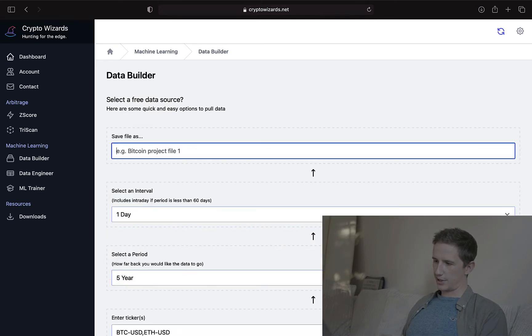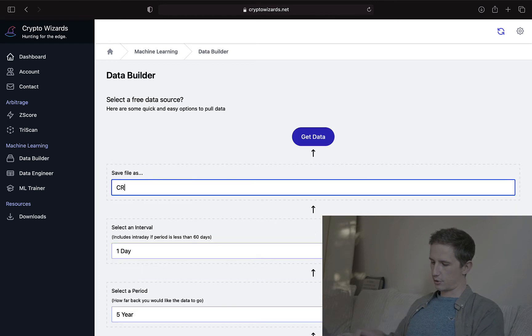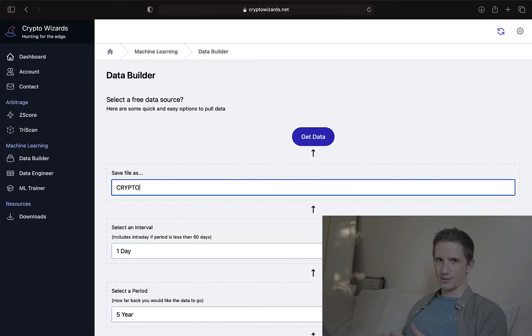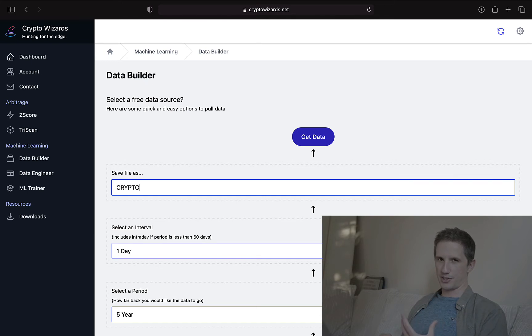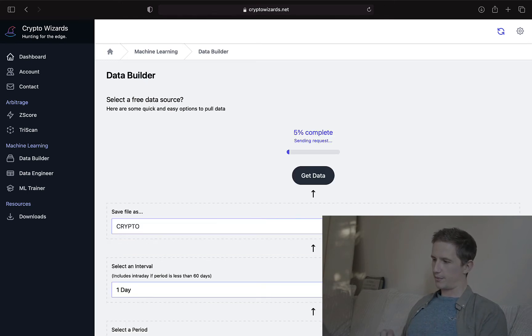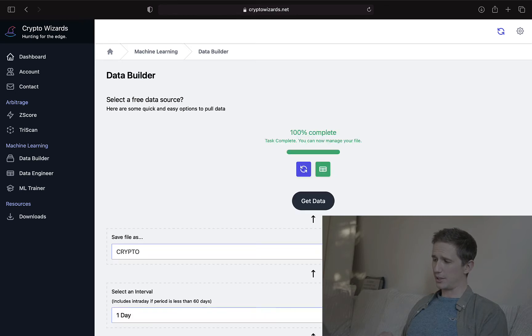Let's get daily data again. And let's just call this crypto. So normally, I would call it under a name of a project or a hypothesis I have. But right now, we're just going to call it crypto and get that data. And again, it should be super quick. There it is.